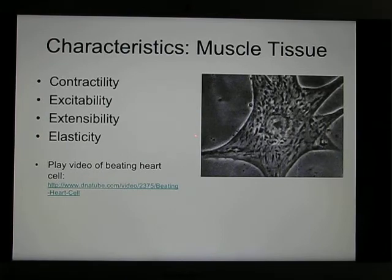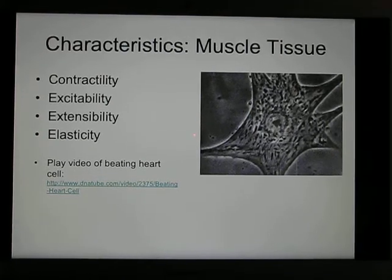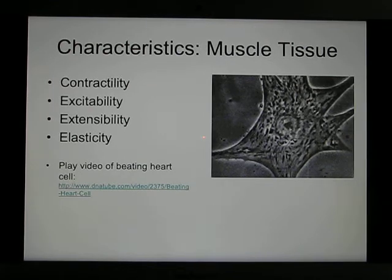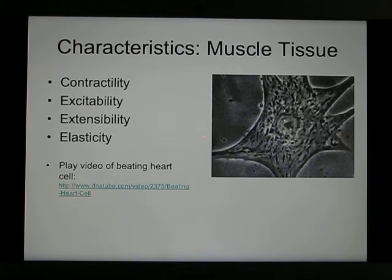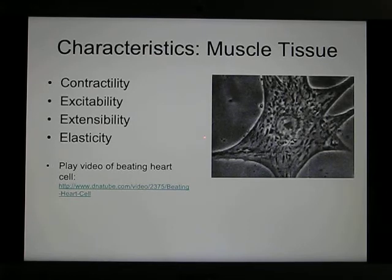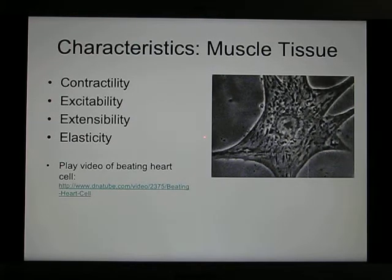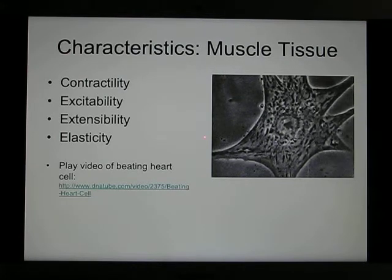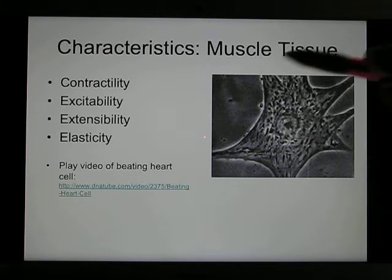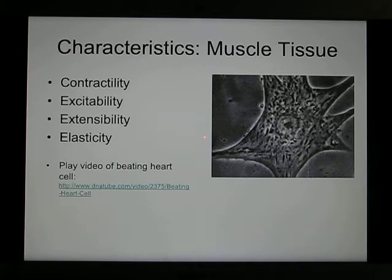These are the characteristics of muscle tissues. First is contractility — muscles are able to contract. Second is excitability — muscle cells are able to produce electrical signals. Excitability can be found in muscle and also in neurons; neurons are also excitable. Extensibility means you are able to pull them longer. Elasticity means you are able to bend them. This is the cardiac muscle, and you find it spontaneously fires under the microscope.